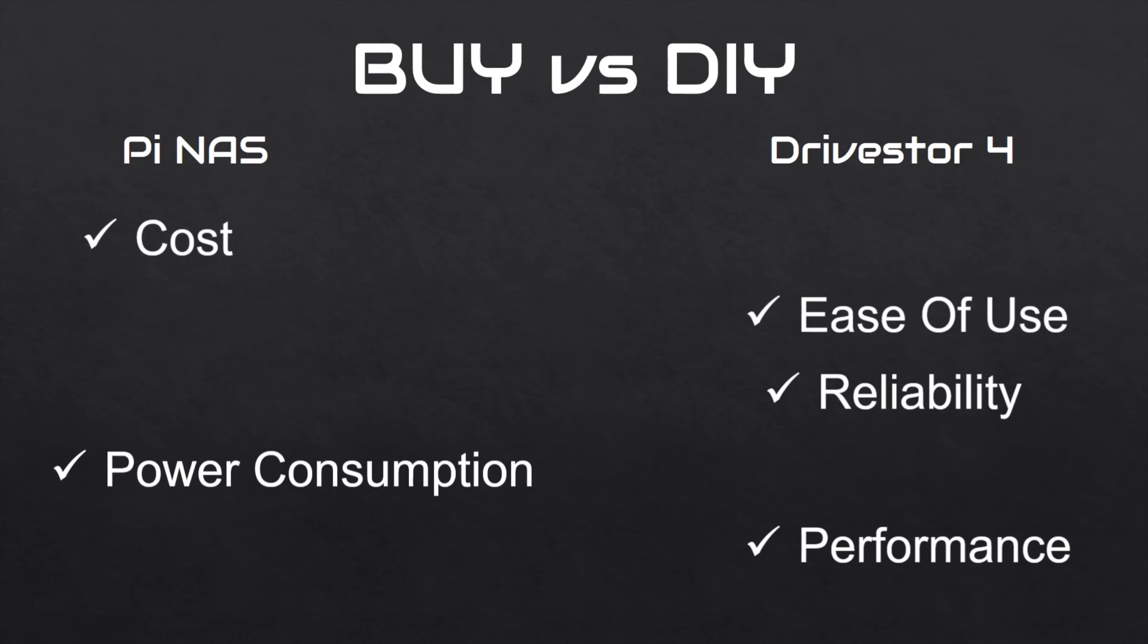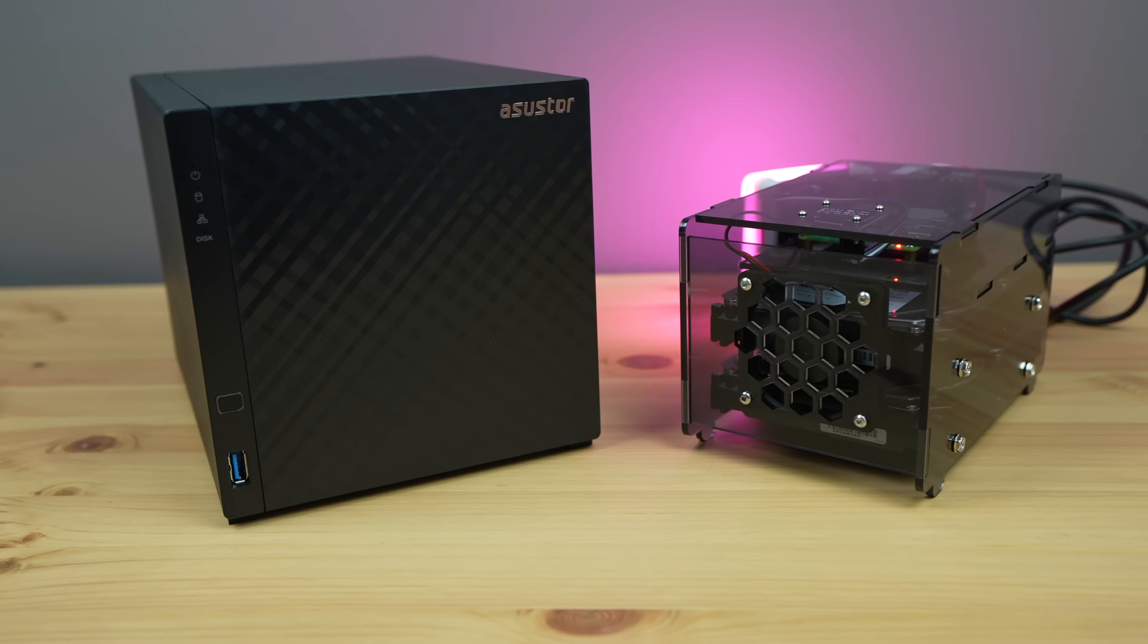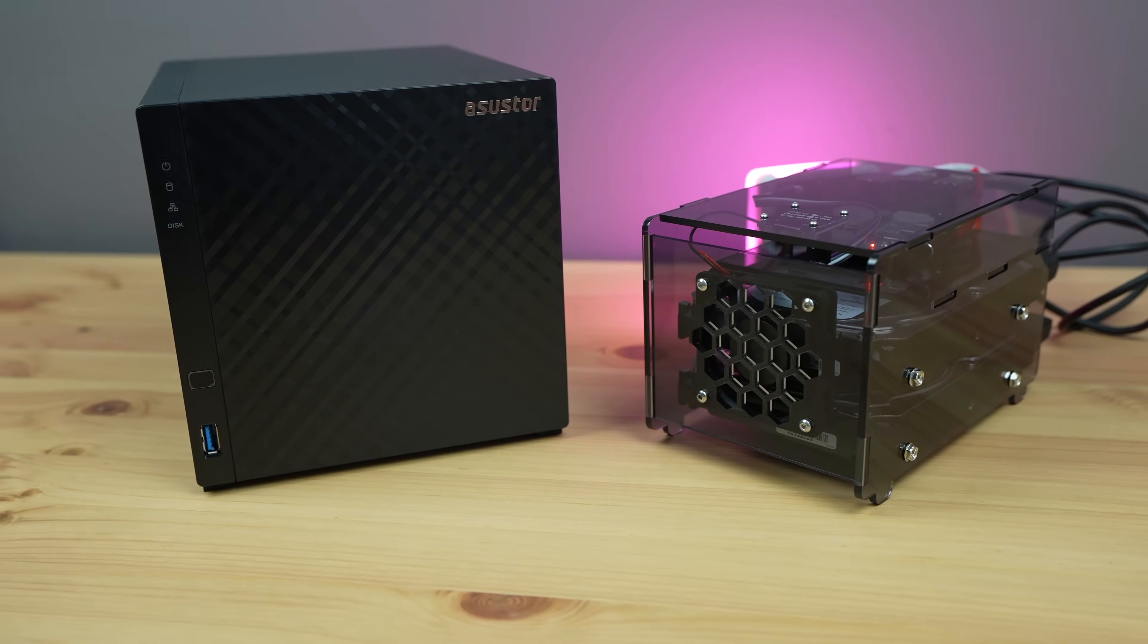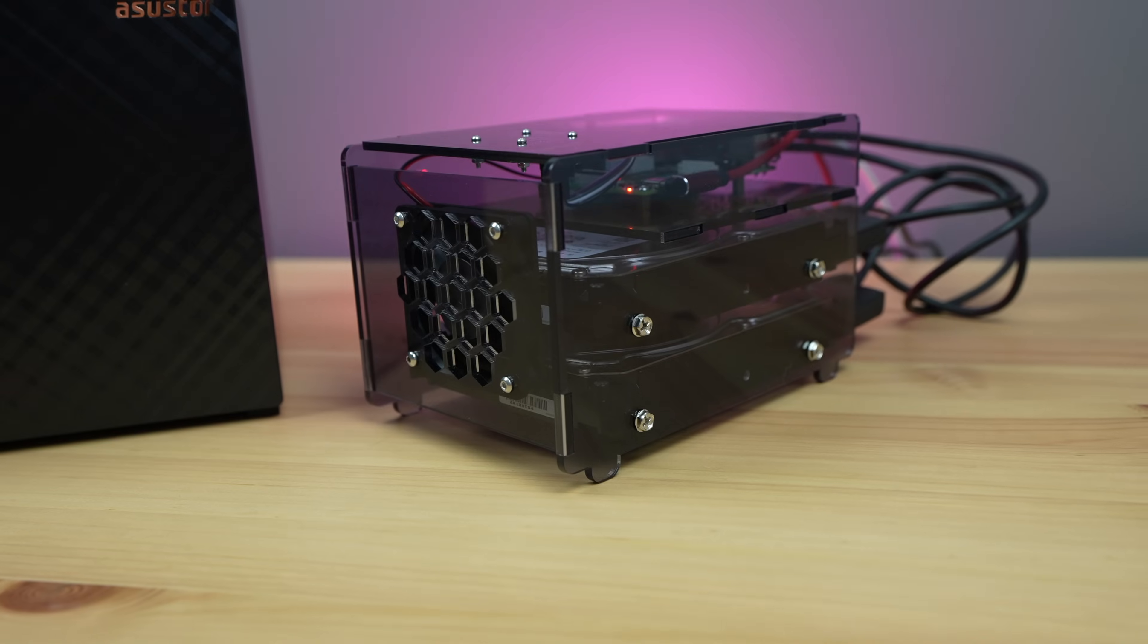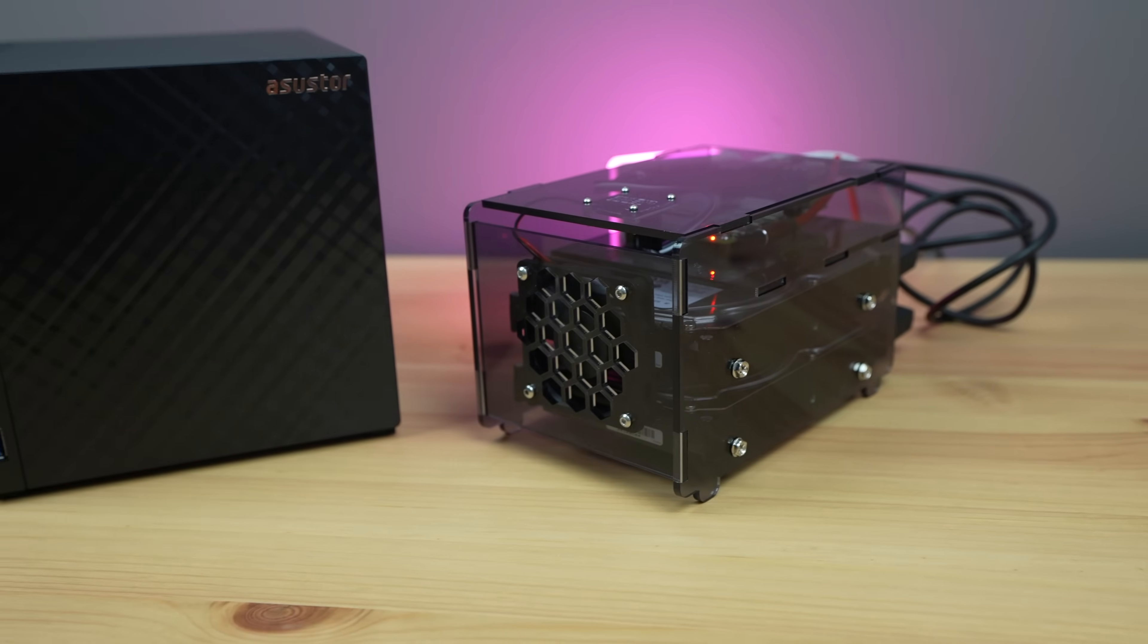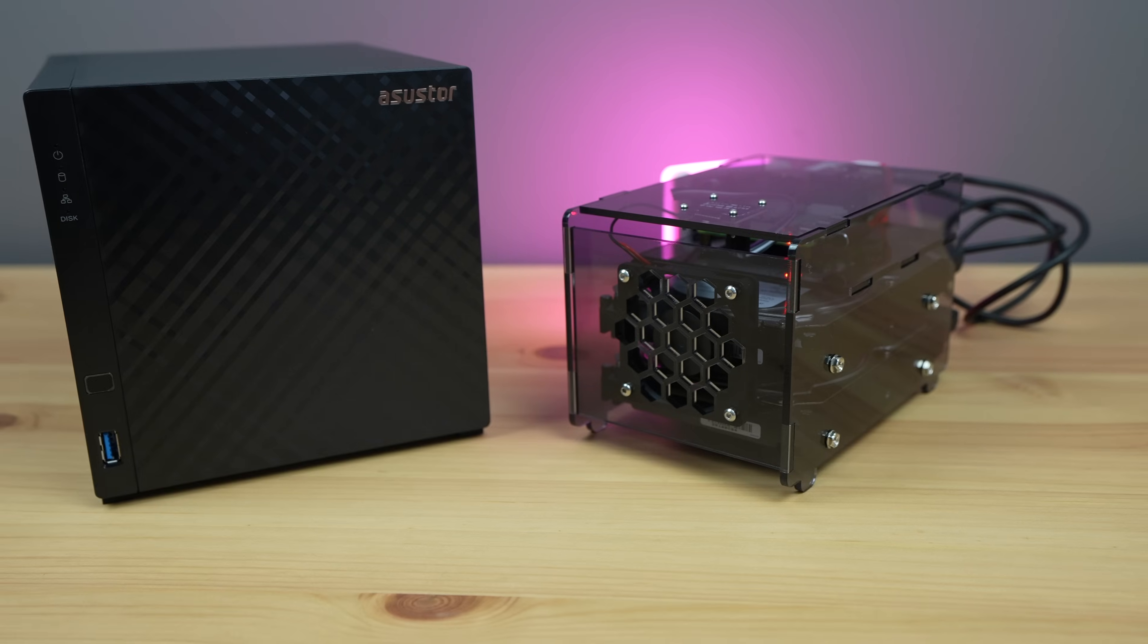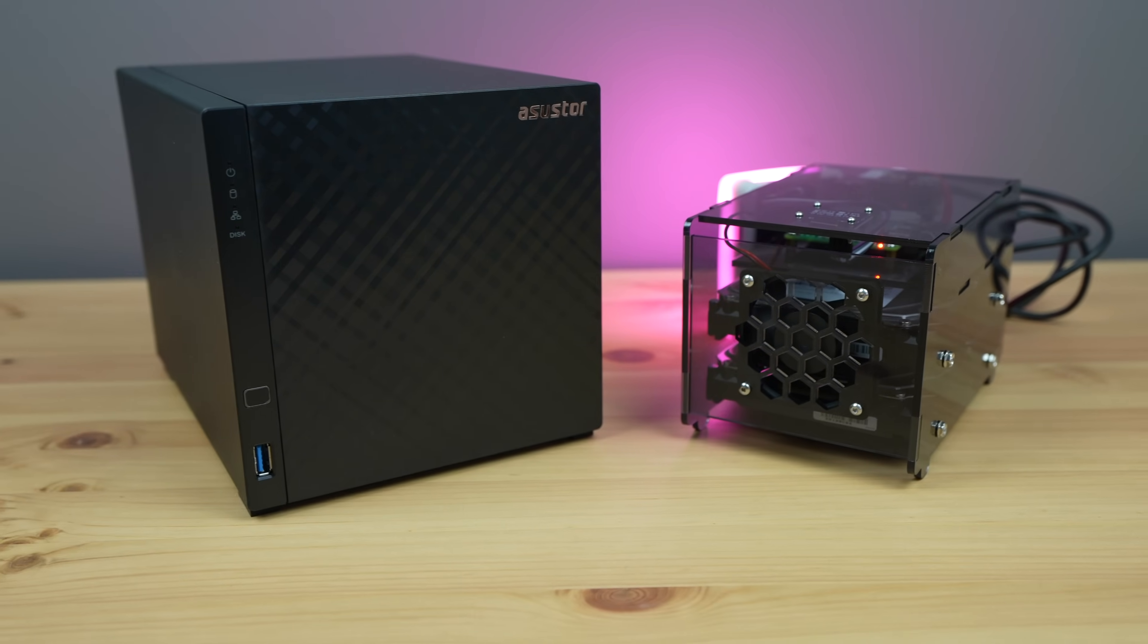So overall, the Drivestore 4 is probably the option you'd want to go for if you're looking for an easy-to-use, reliable NAS that offers good performance for the price. If you've got the time to learn, or you'd like to build a NAS that's very specifically designed to your needs, then the Raspberry Pi NAS would be preferable. You could also save a few dollars by going with the Pi option, although if your time is worth anything to you, then this will probably work out to be more expensive as well.